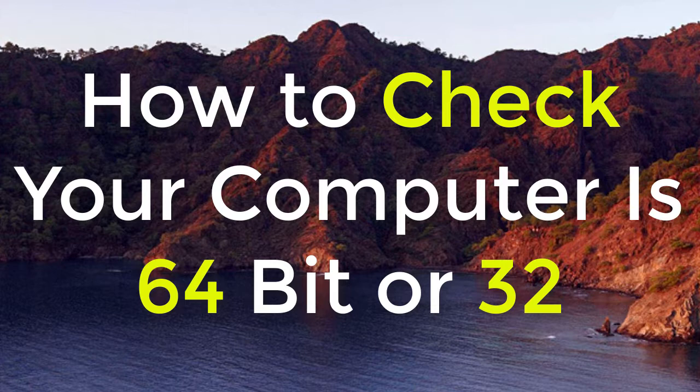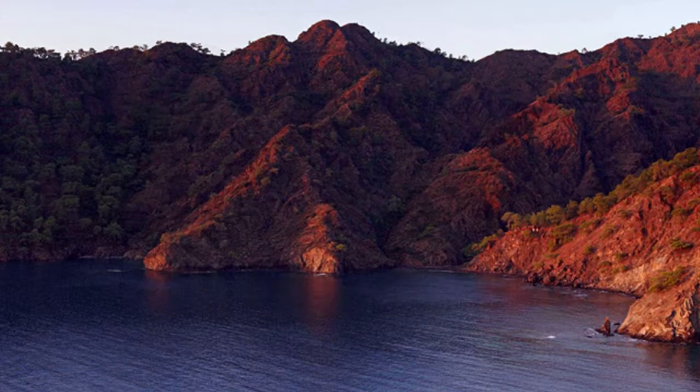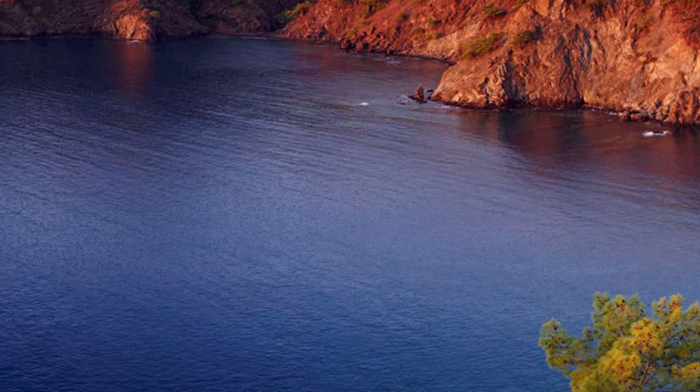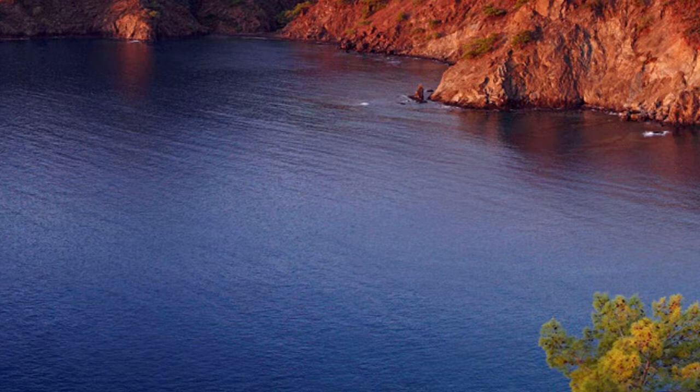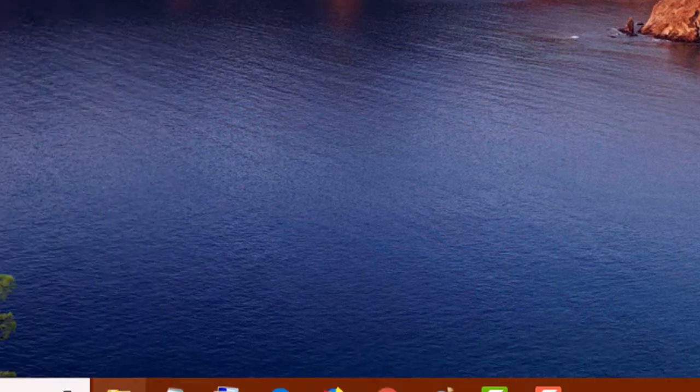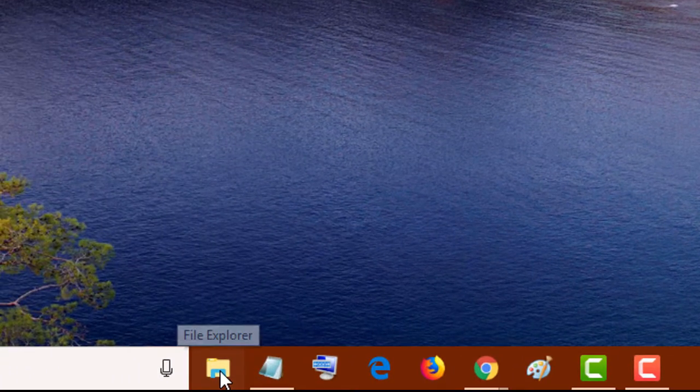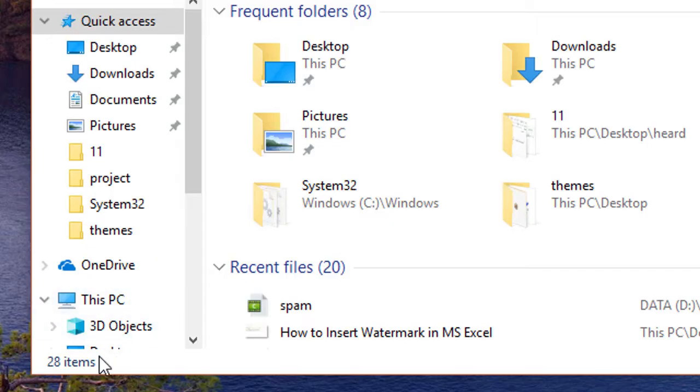There are two methods. First method: open File Explorer, now right-click your mouse on This PC.